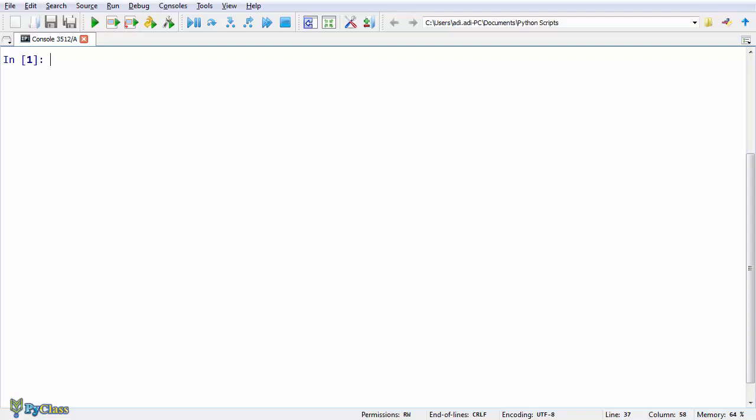It is very easy to create a variable in Python. Just pick a name for a variable and store something on it. I am creating a variable here and assigning it a number. So, potatoPrice equals 3. And yet another value in this other variable, amount equals 2.5.